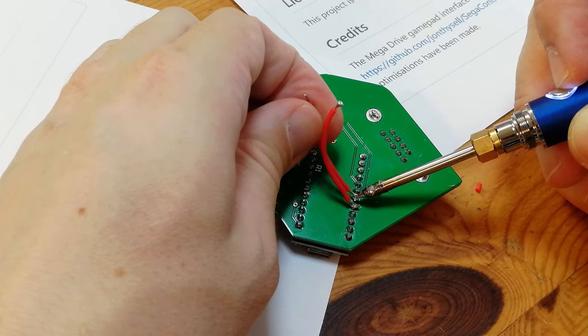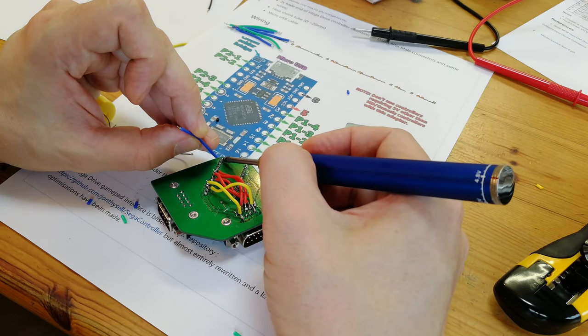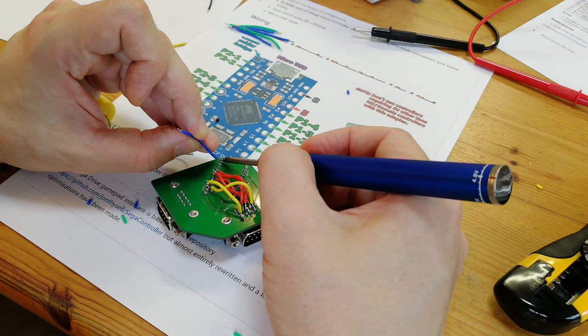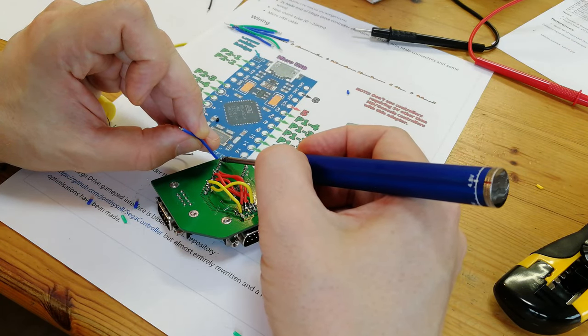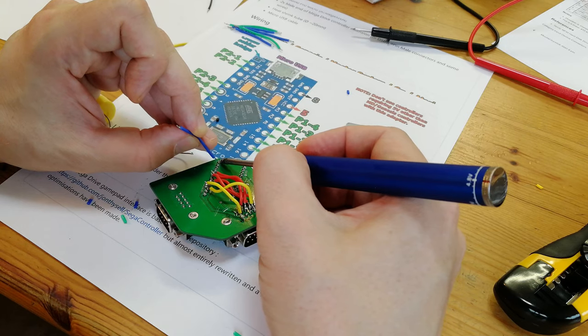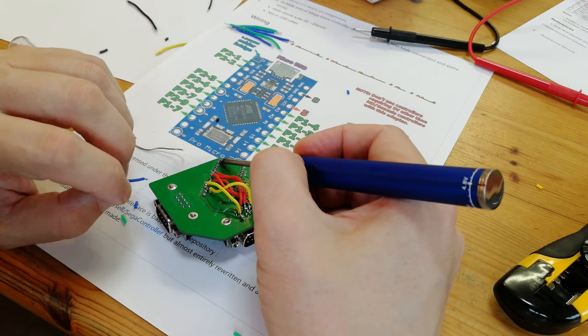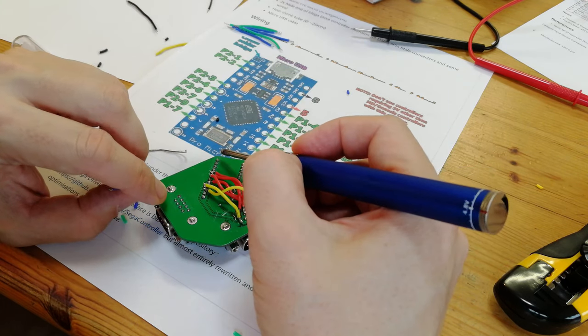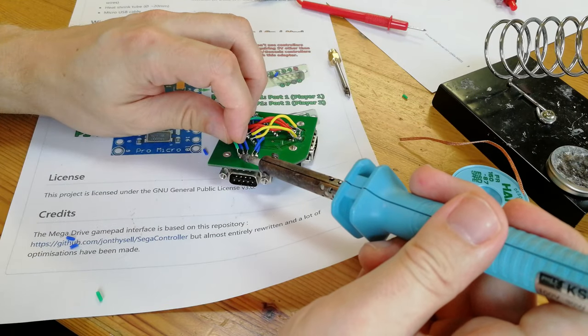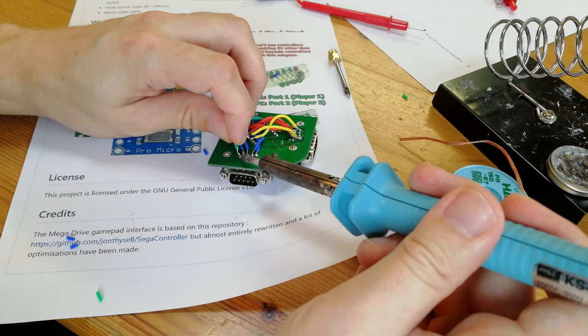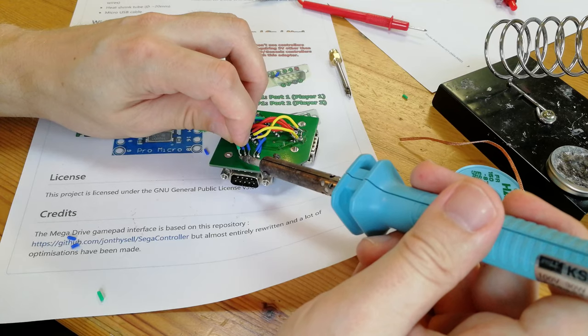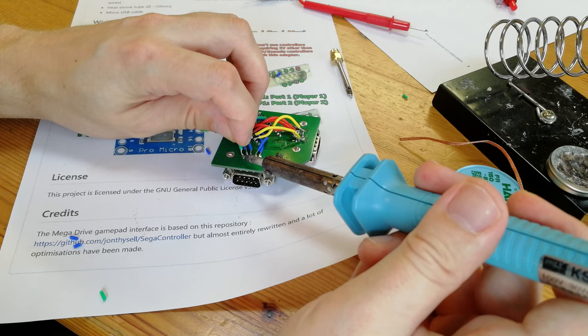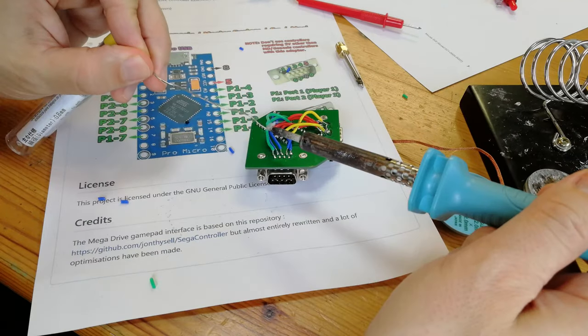Player 1 directions are in red, and the fire buttons are in yellow. And for Player 2, I'm going to use blue cable for the directions and green cable for the fire buttons.